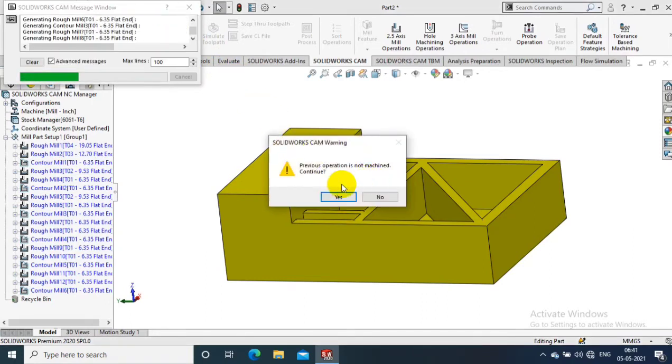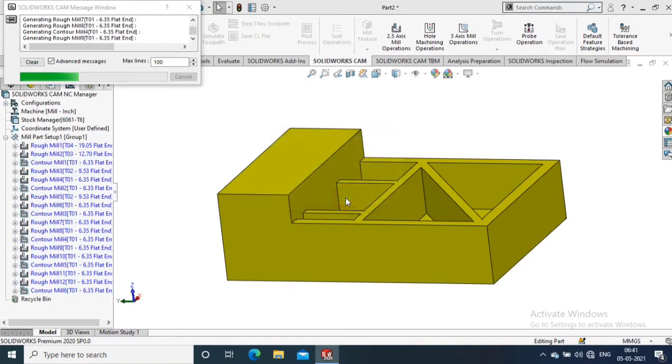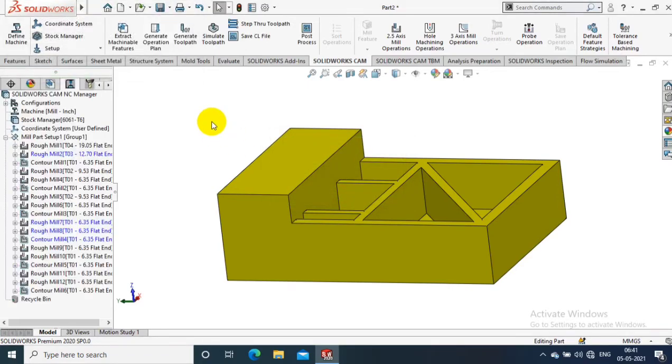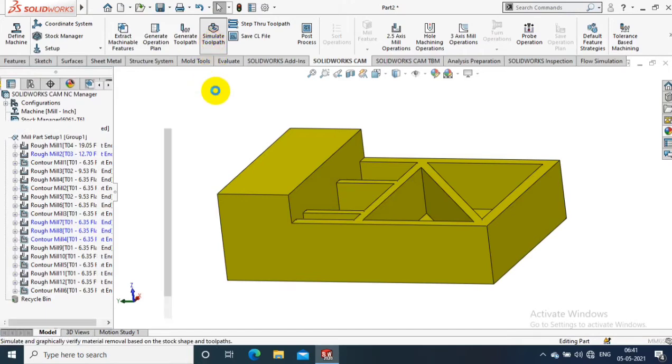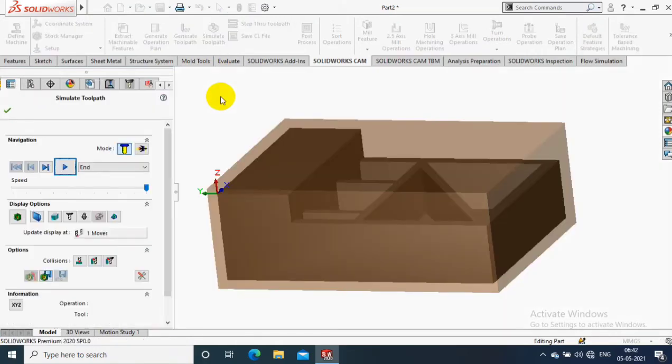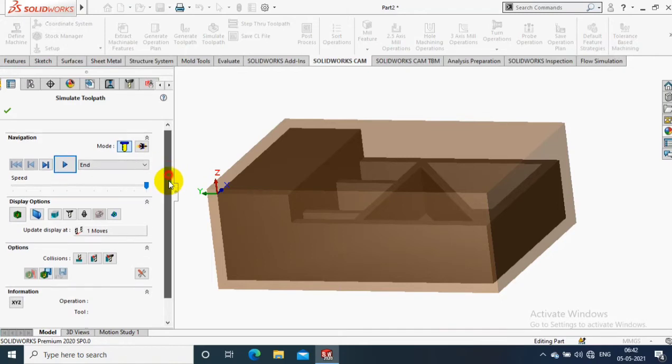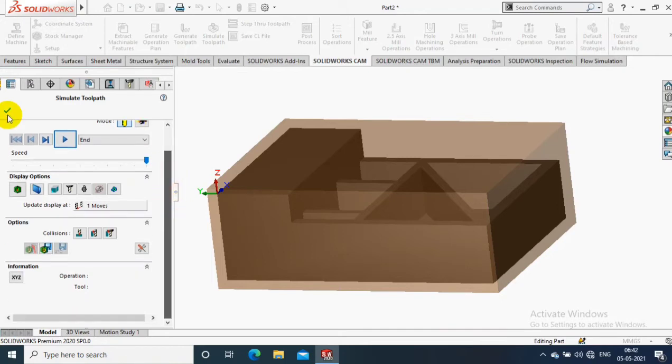If you want to simulate, you just select Tool Path Simulation and click OK. Now you can play the animation in Tool Path Simulation.